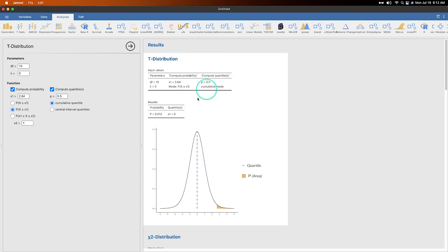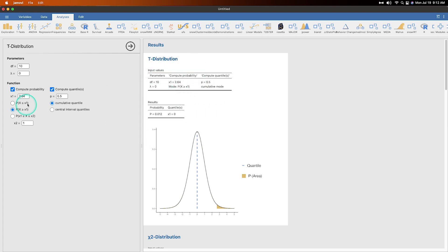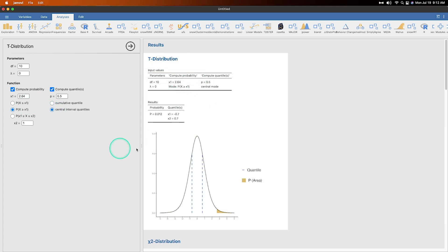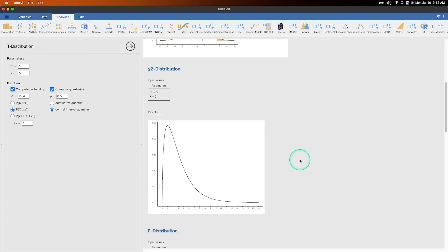Or you can do cumulative quantiles as well, which shows you this. And then of course it gives you the value of the quantile right here. If you change P back to 0.5 and look at cumulative quantile, you can see that it's right there at the middle because that is the addition of the quantiles together. So you can do computing quantiles, computing probabilities, and then it will give you the results of those. So if we take away the central interval, the reason why it's only showing the central interval quantiles, because it's not going to map the other two.